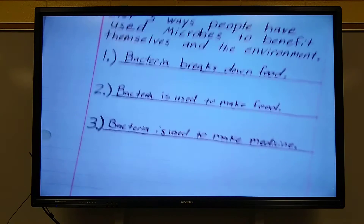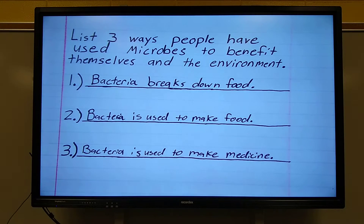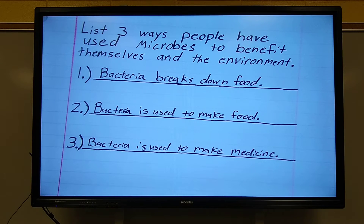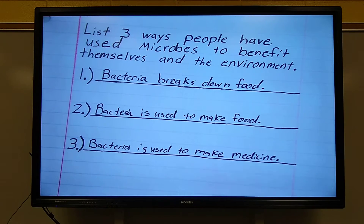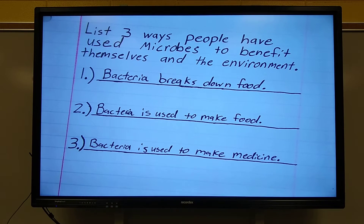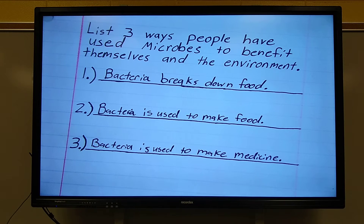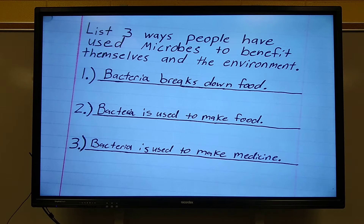Are you little fifth graders moving on with our informational essay? Remember, we have read our two passages — 'Microbes' and 'Microbes: Nature's Waste Cleanup System.' You filled out this paper. There are three ways people have used microbes to benefit themselves and the environment. You came up with three ways, and here are my three. You may have the same ones — that's okay because there were only four in both passages.